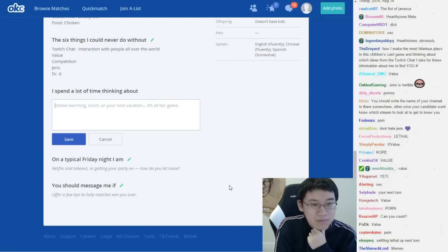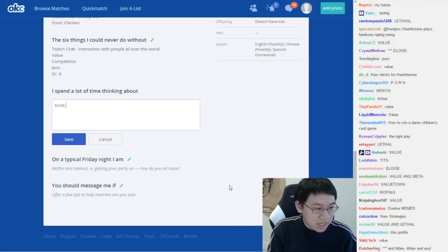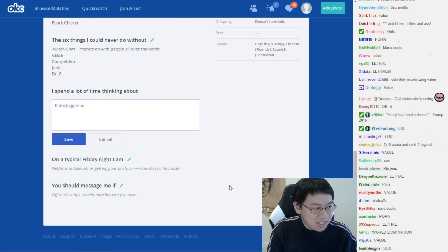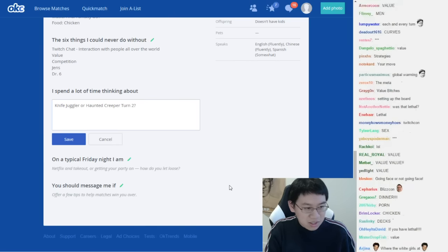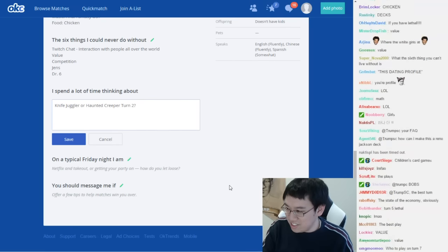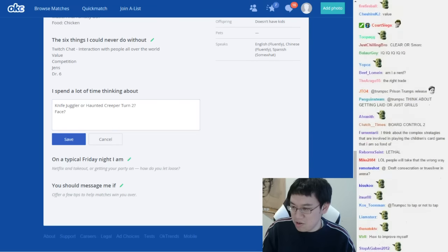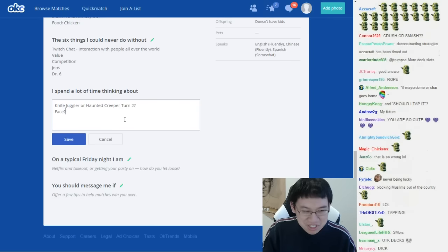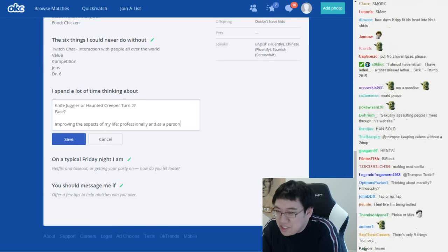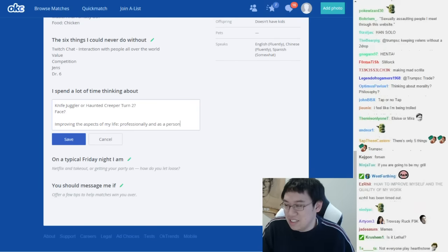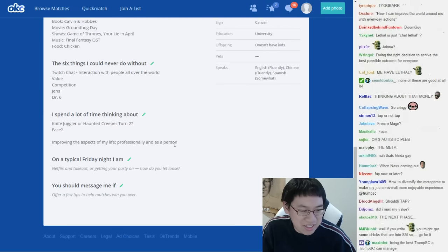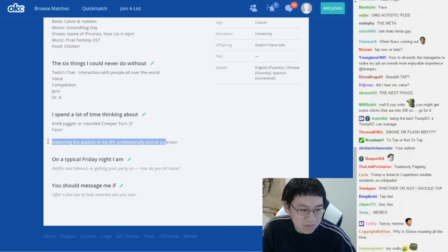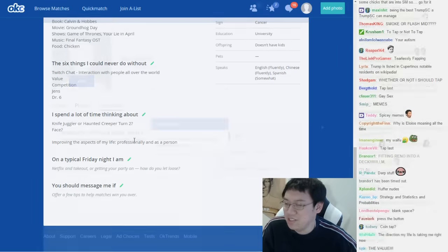Please, let's see. What do I think about? Let's see. Knife juggler or haunted creeper turn 2. But can you guys think of something better than that? Aww, that one's so sweet. Improving the aspects of my life professionally and as a person. Something in between these two - this is too like, too - I don't really know how to put it, it's too try hard.